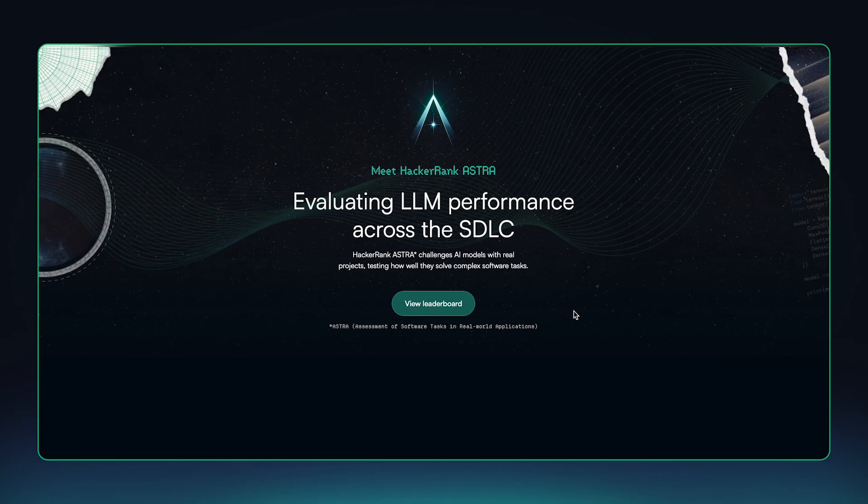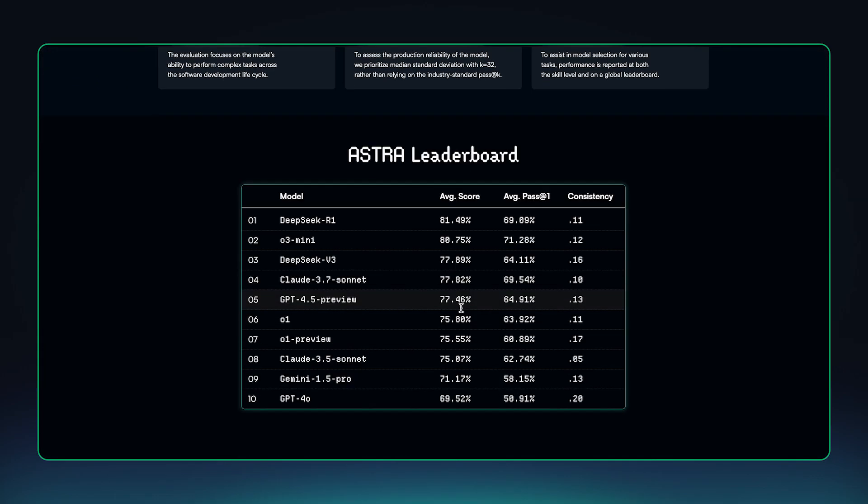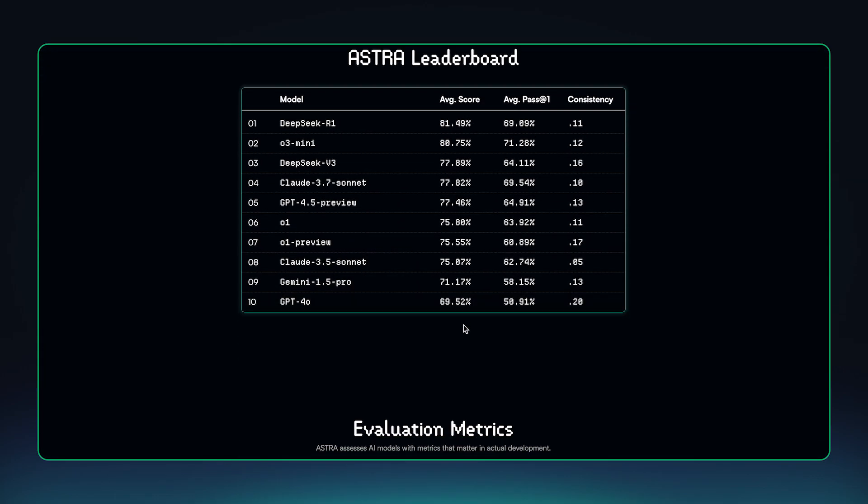Come check it out at hackerrank.com/AI/Astra. Our leaderboard is live and we're adding models as they drop.